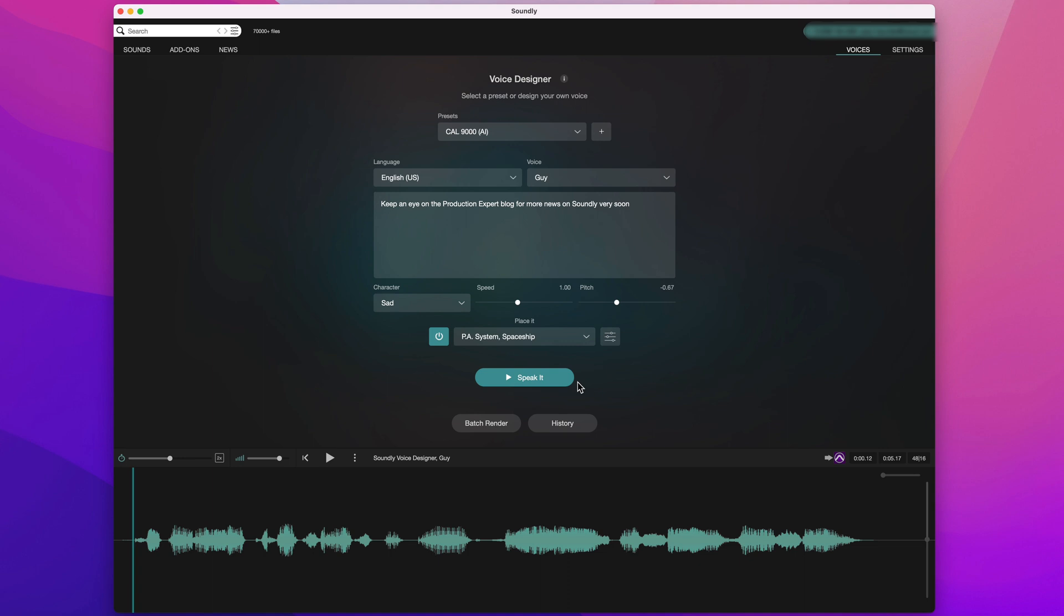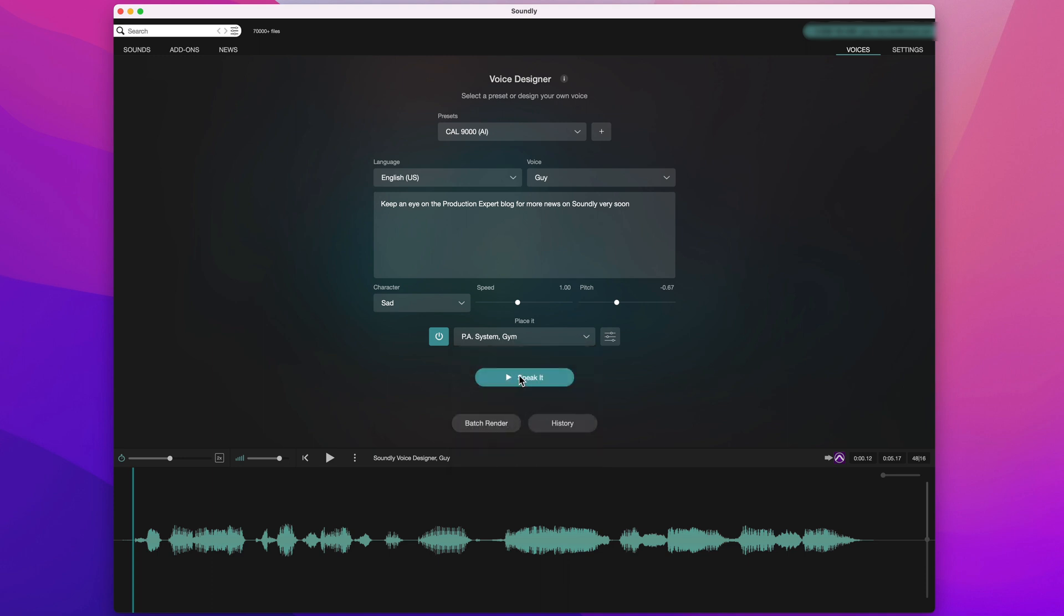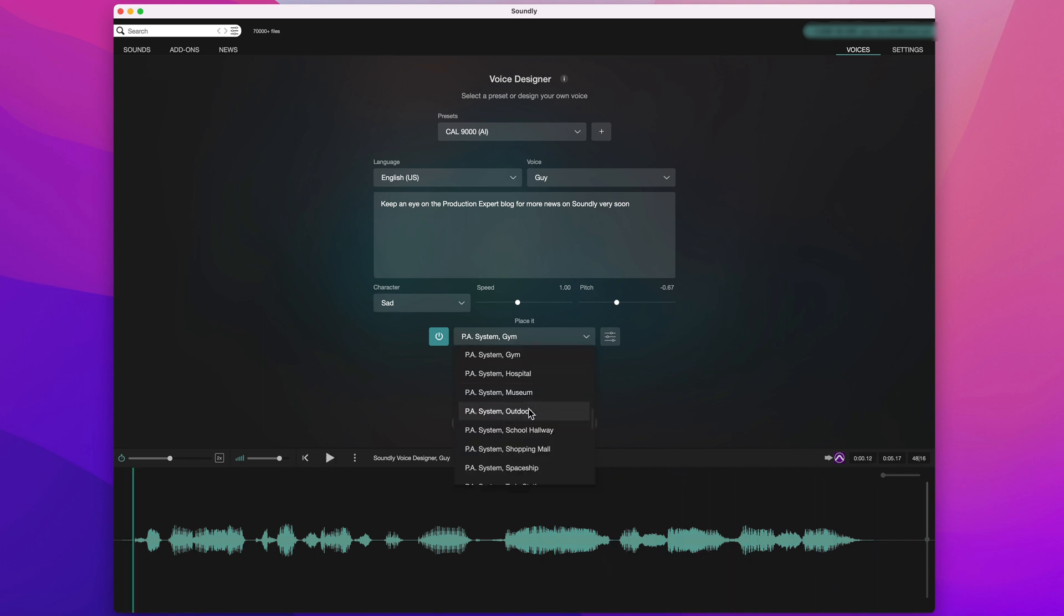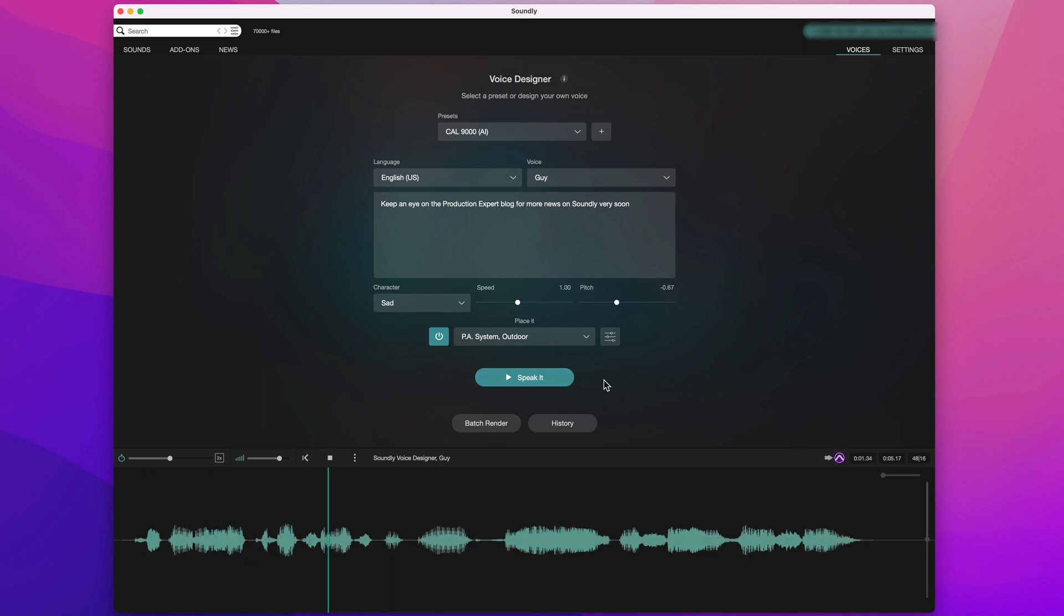Now, the thing which is actually creating the effect of a particular acoustic setting is this feature called Place It. I can switch the setting to place it in different locations. Let's try another one.